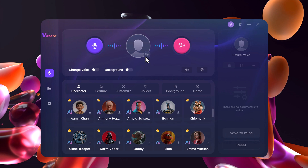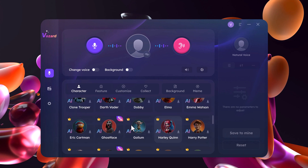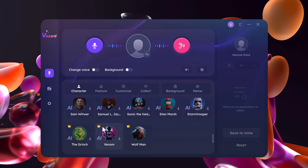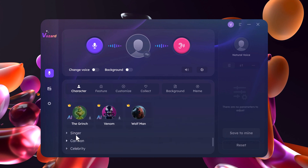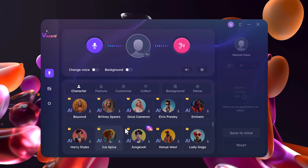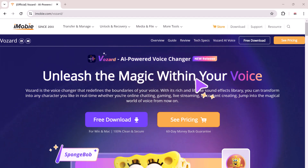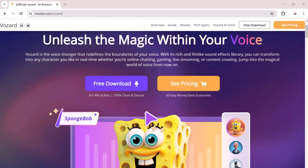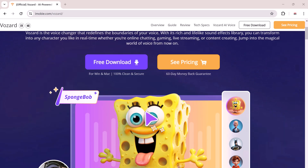Hello everyone, welcome back to uTech. Are you a content creator looking to add some extra spice to your videos? Or a streamer tired of the same old voice? Or maybe you just want to have some fun fooling your friends online? Well, then you need Vozard, the amazing AI-powered real-time voice changer.